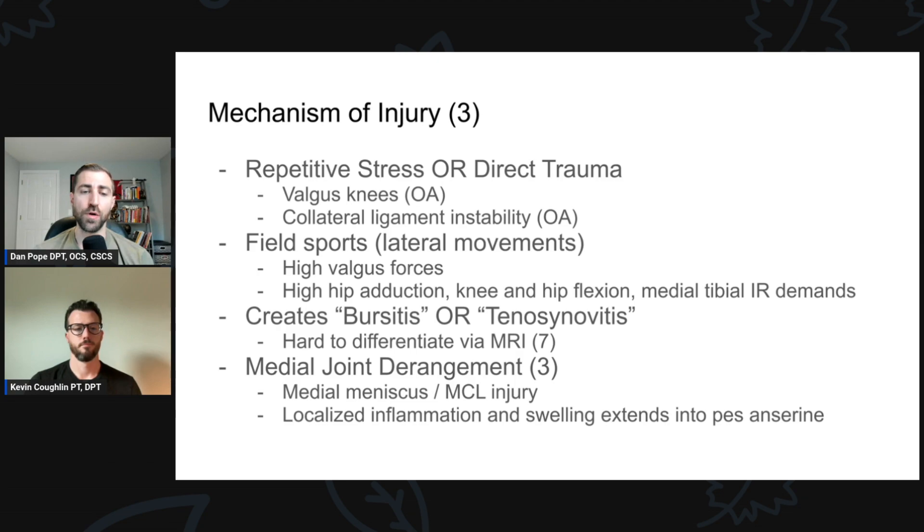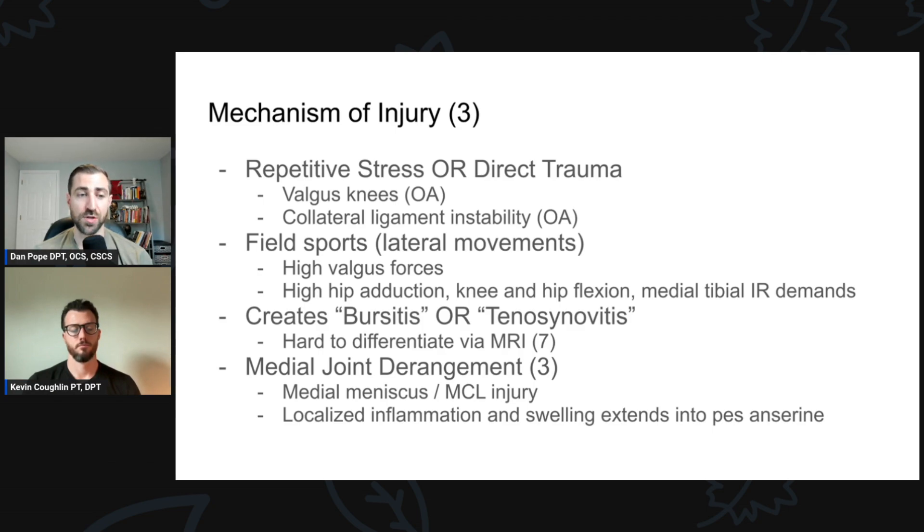Pes anserine pain also occurs with medial joint derangements like medial meniscus or MCL injury — localized inflammation can extend into the pes anserine area and sensitize structures there. Regarding which sports have higher rates: one older paper mentioned it anecdotally in runners, but there's no solid research confirming higher incidence there versus, say, patellar tendinopathy populations. Anecdotally, I've seen it in a frisbee athlete who does a lot of running, and in an Olympic lifter/CrossFitter where squatting was the aggravating factor.